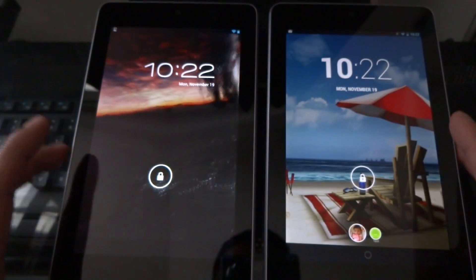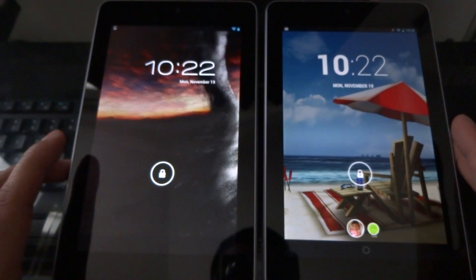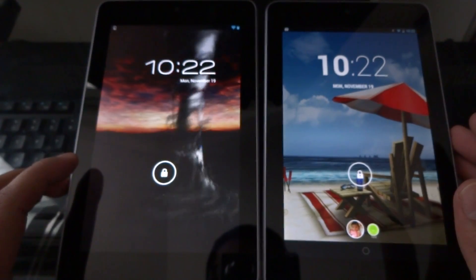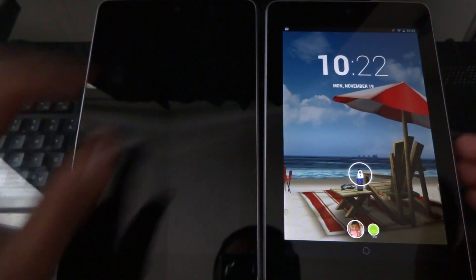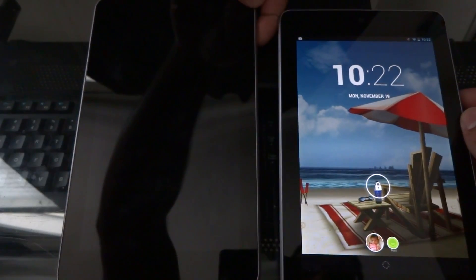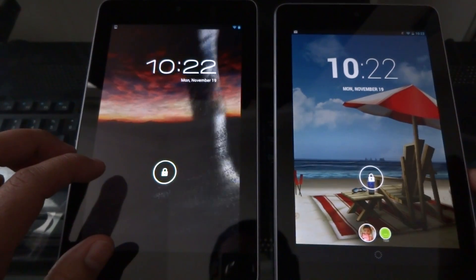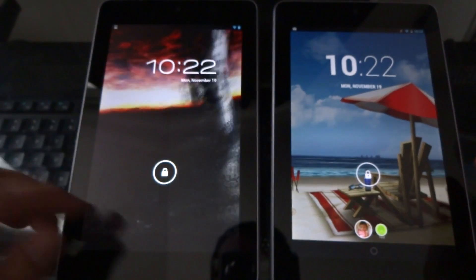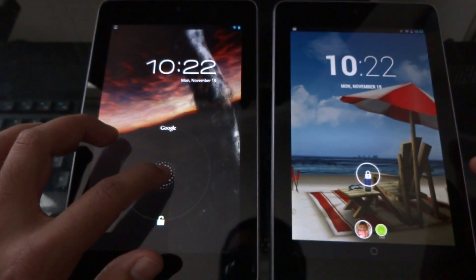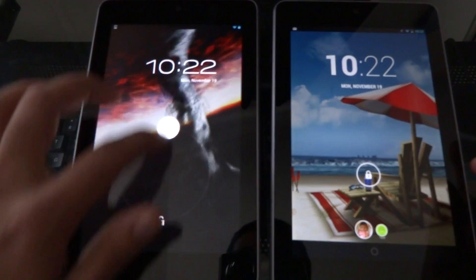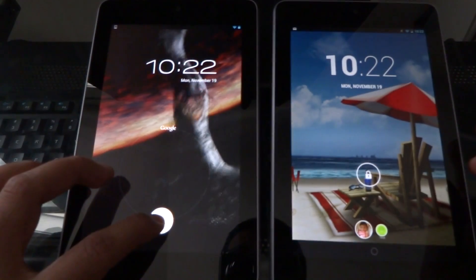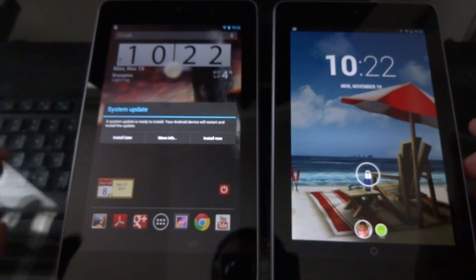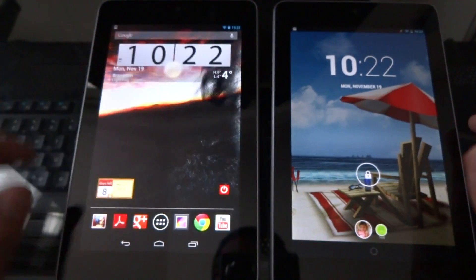The first thing you notice is that the lock screen looks pretty similar but some very small changes at first glance. When I get into the features you'll notice there's a big difference. On Android 4.1 you can only unlock to Google now or unlock the device itself. That's it. Nothing else is interactive.